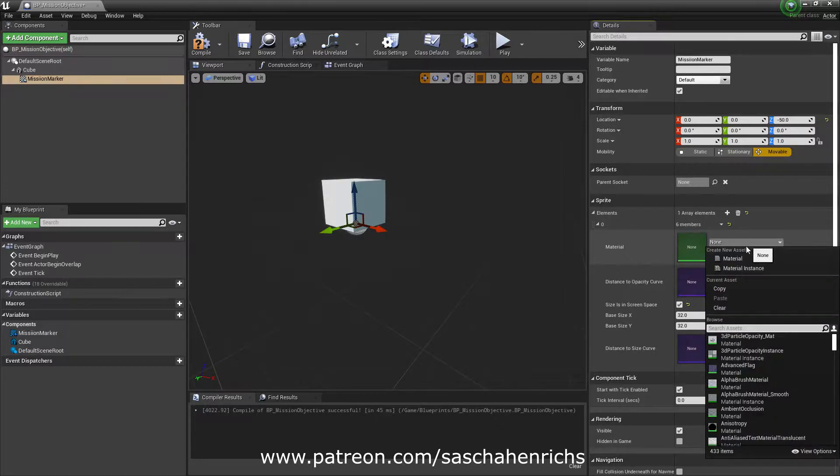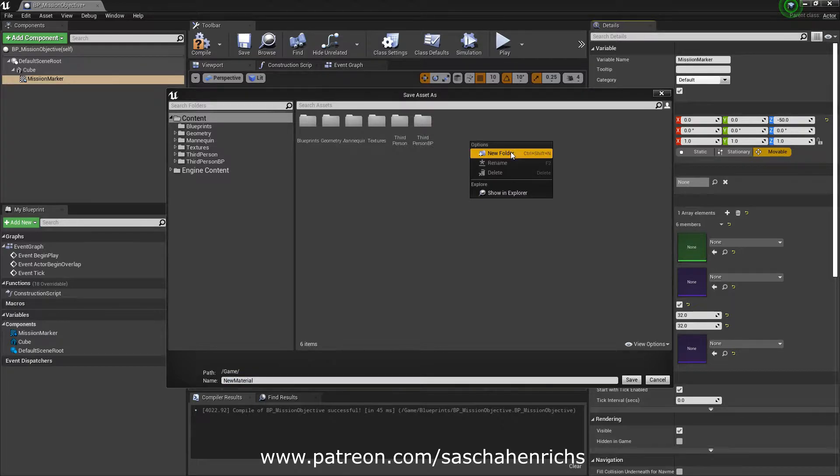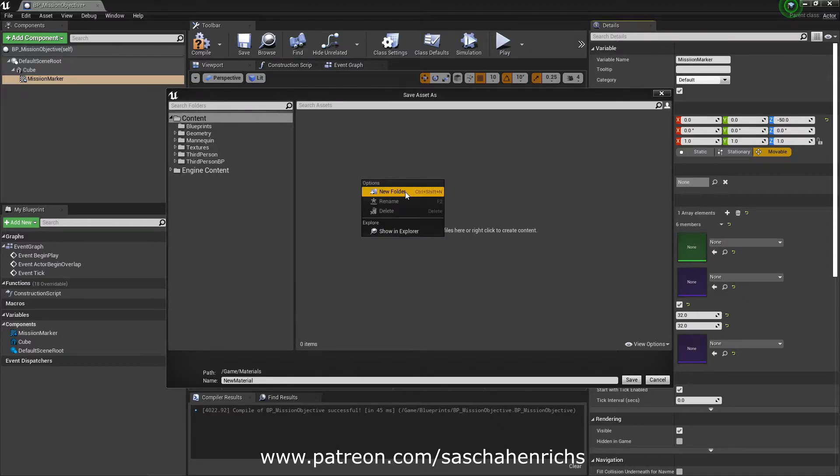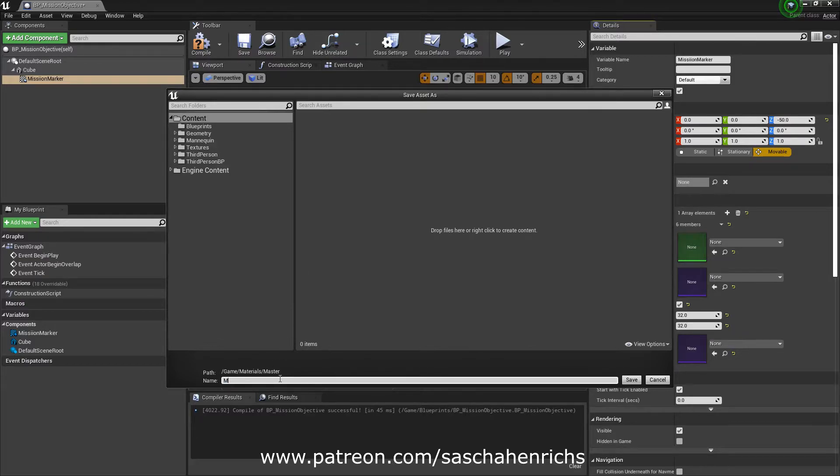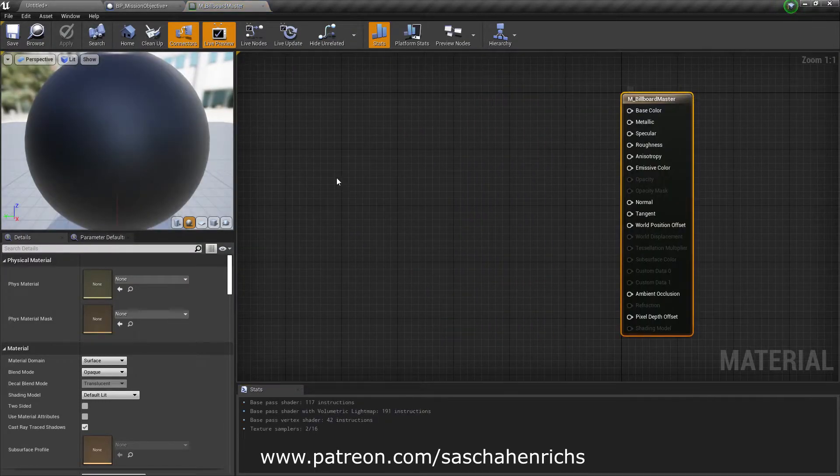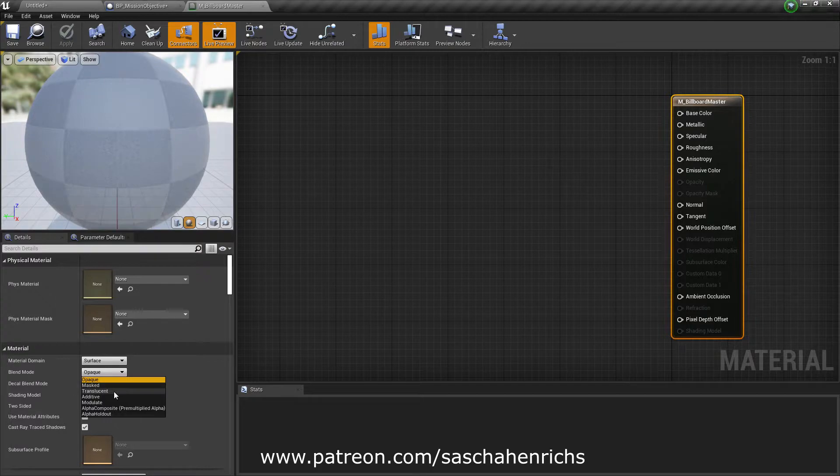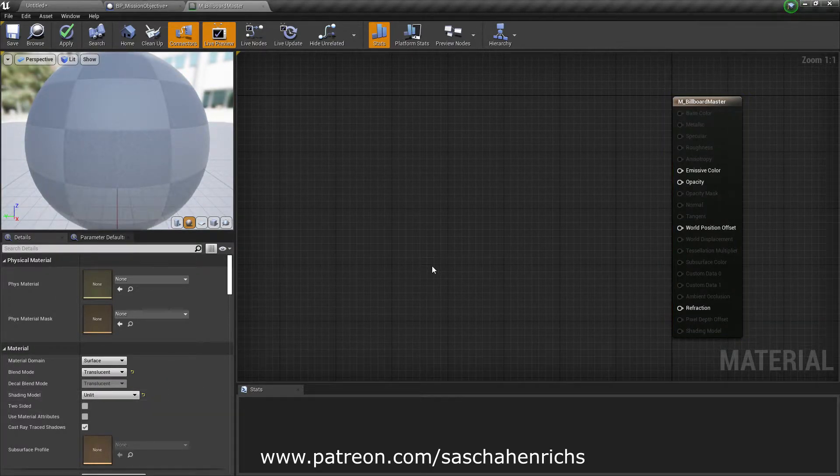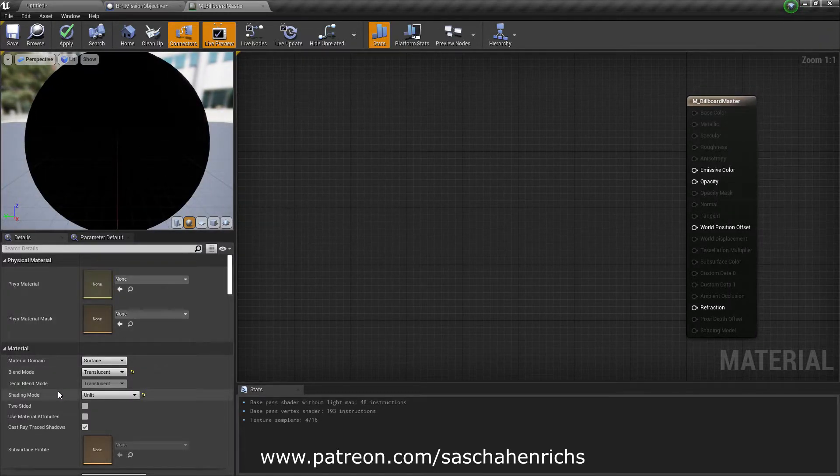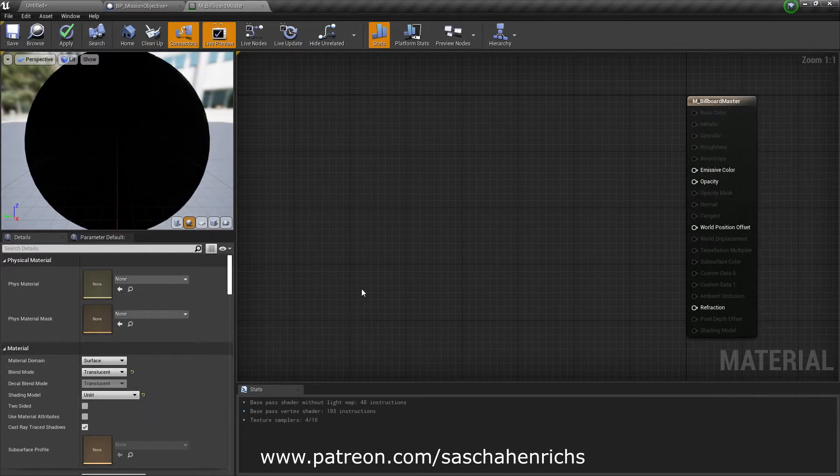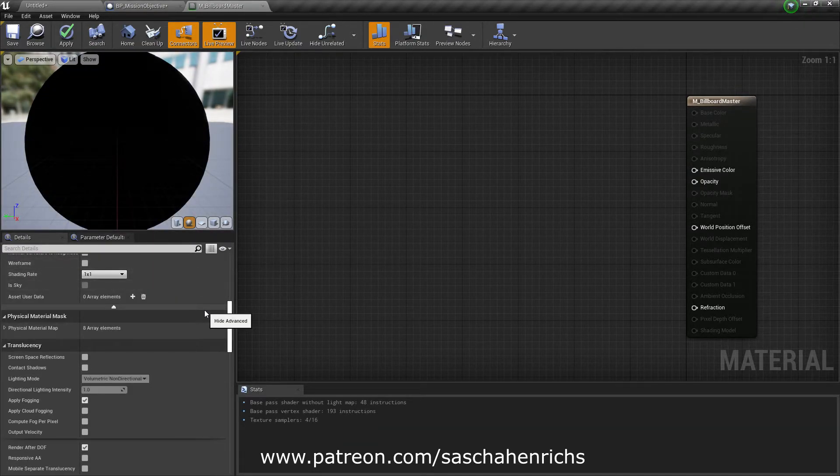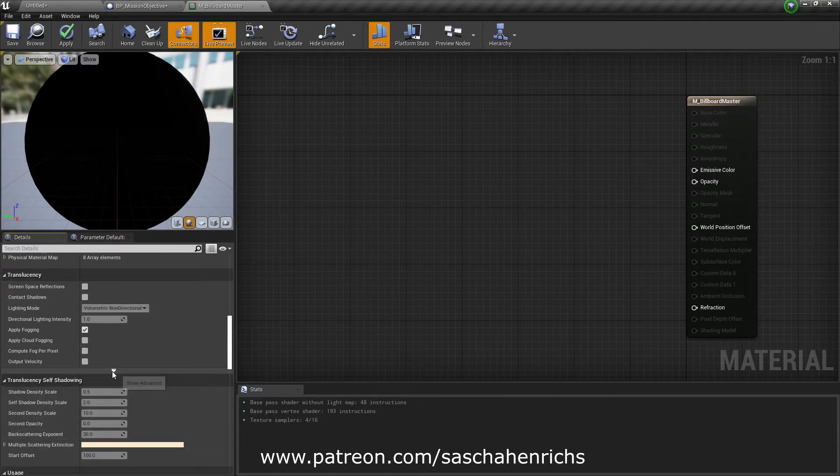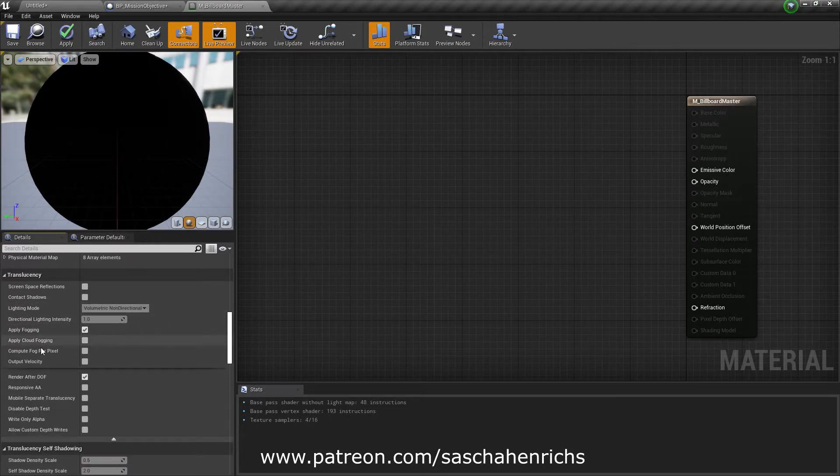So we will create one, material, and we will make a new folder materials and a new folder master and this one will be m for material billboard master. Open it and change its settings to blend mode translucent and shading model unlit so we can see it also at night or when it's dark in the level. In order to render it above all it has to be translucent or additive rendered. Scroll down until we reach translucency, open the show advanced rollout here and turn on disable depth test. So this makes that this material will be rendered above all.